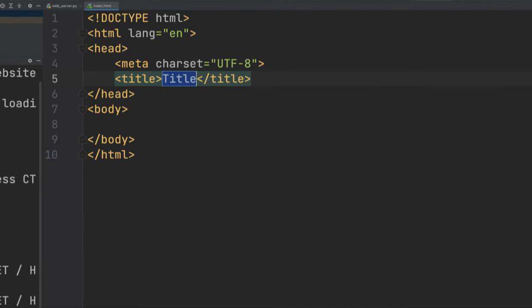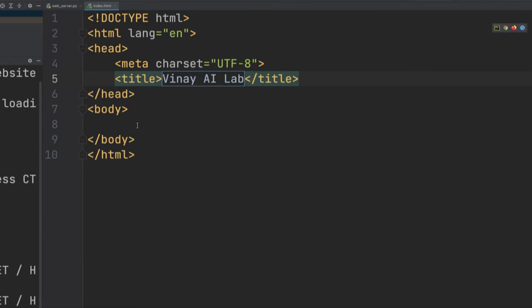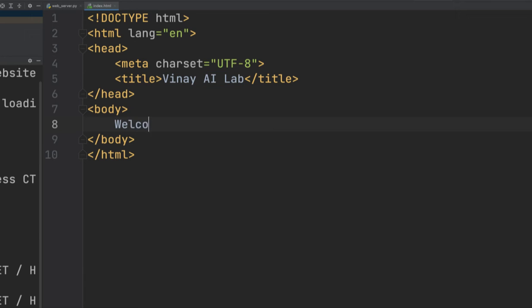The best part with PyCharm is it auto-creates the whole structure of the HTML file — it starts with the HTML tag, head, meta, title, and body. Let's give it a title, and then in the body I can define a welcome message.